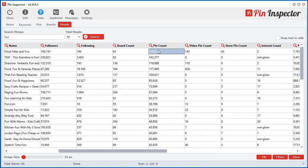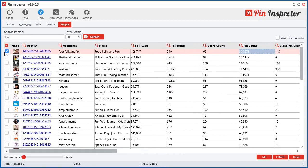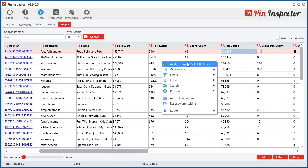What we could do is we can just double click that row and it will automatically select over here and highlight for you. And then you can right click and analyze the pins for that selected user.